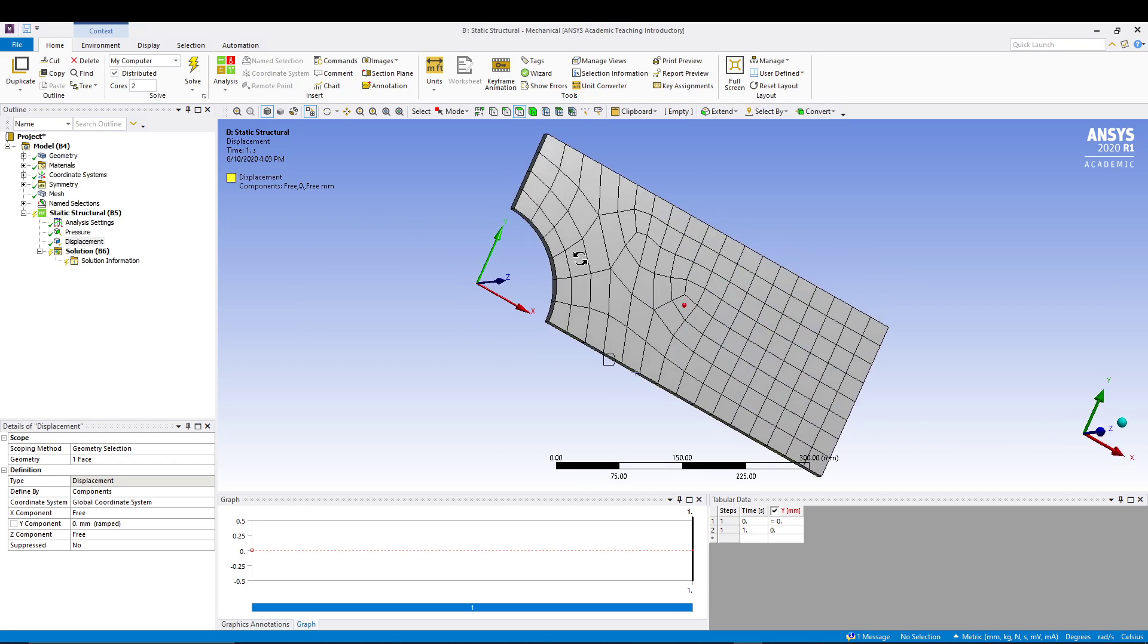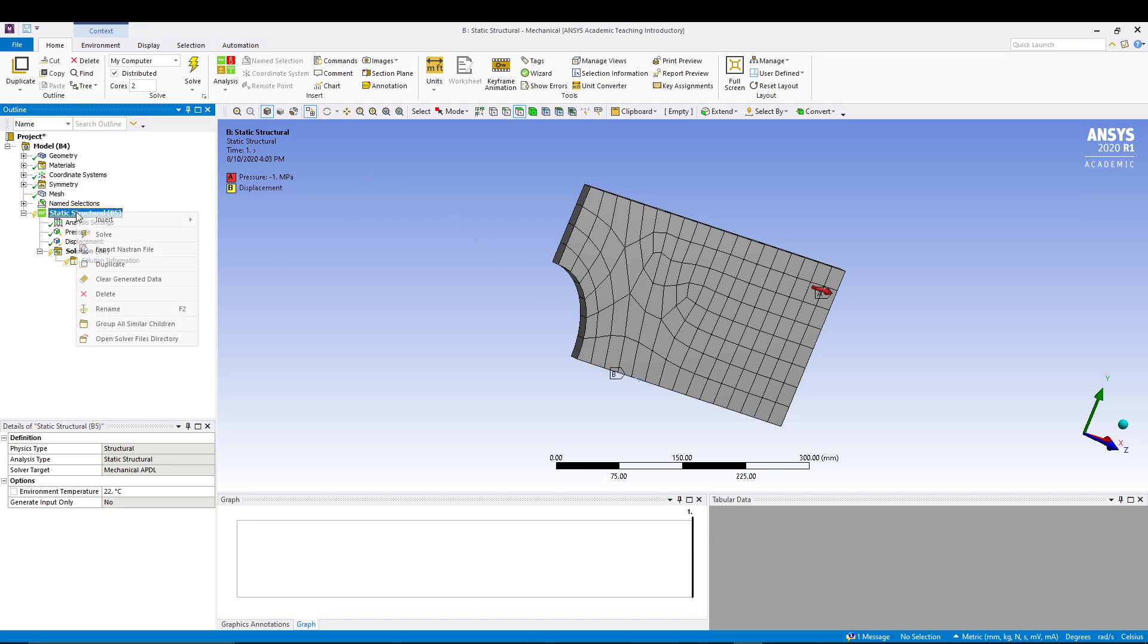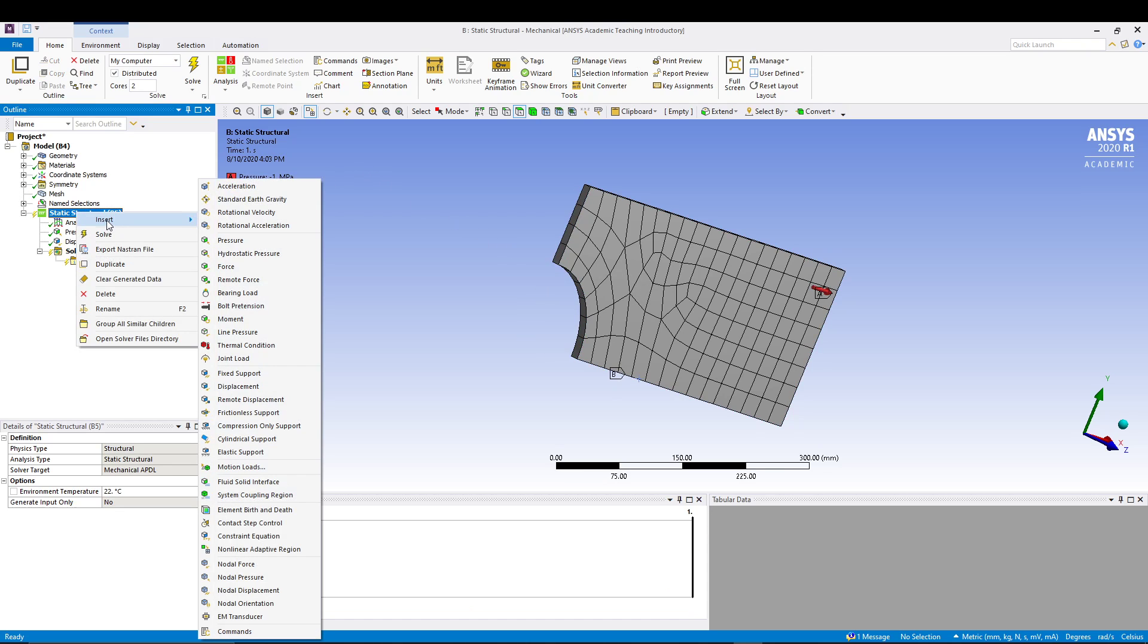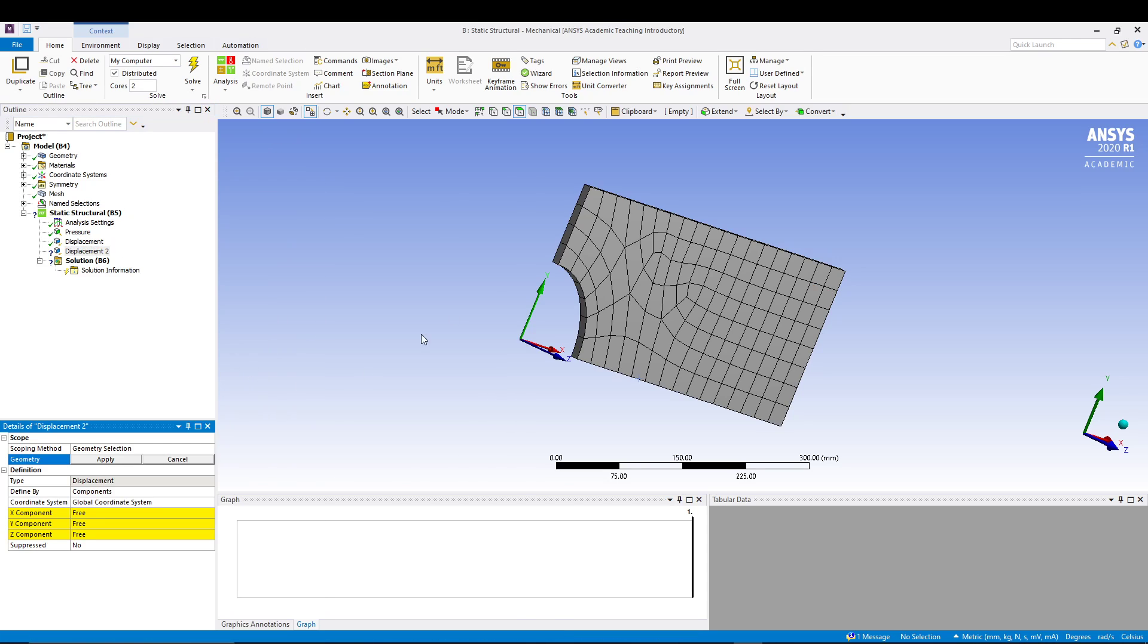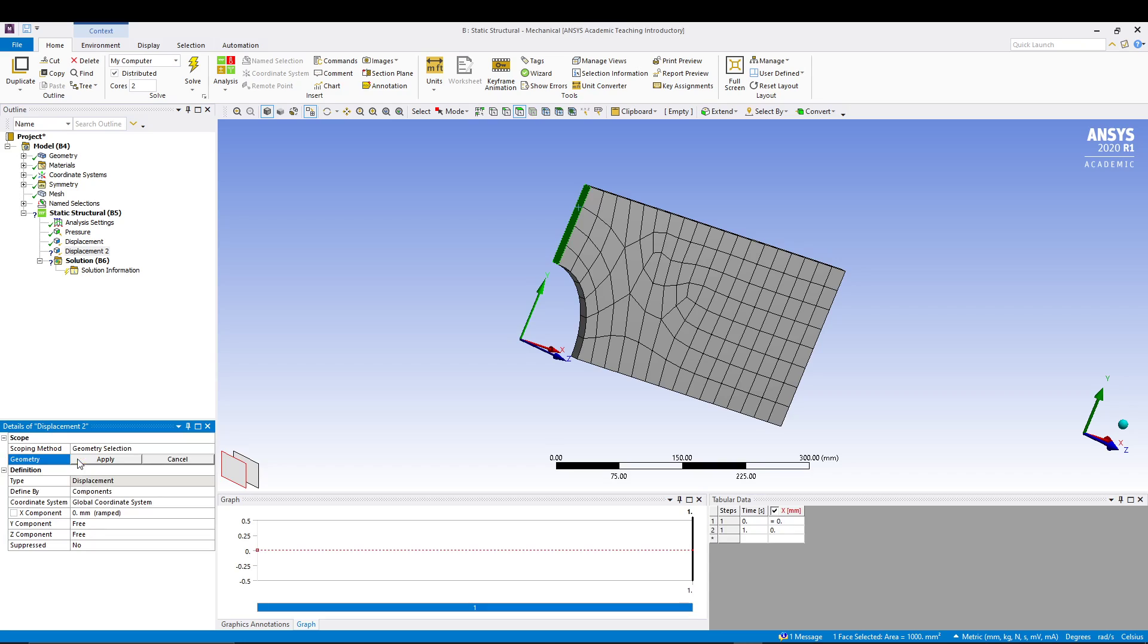We will do it on the left face, so again right click Static Structural, Insert Displacement, select your face, and this time the X component will be zero and Y and Z can move. So X component zero, apply.